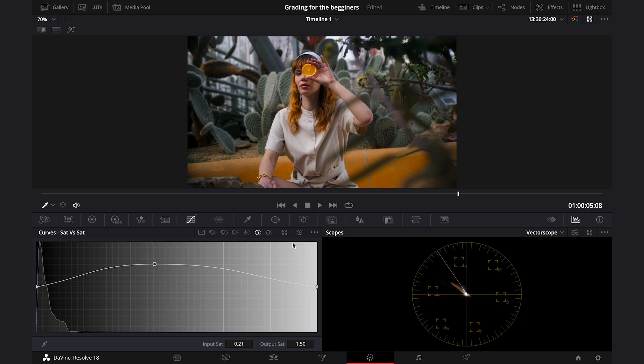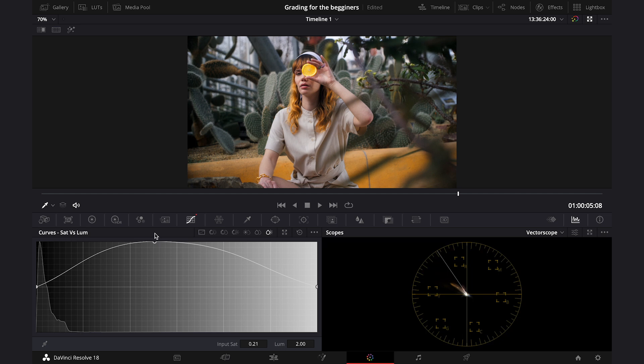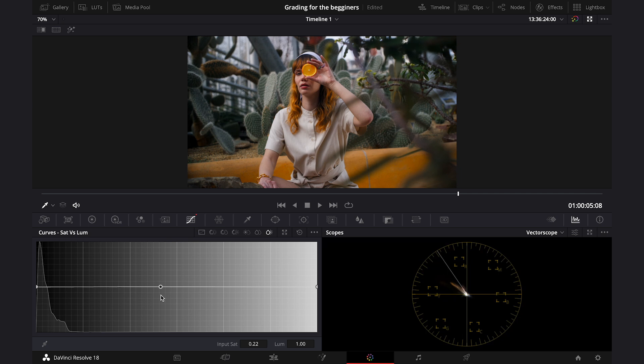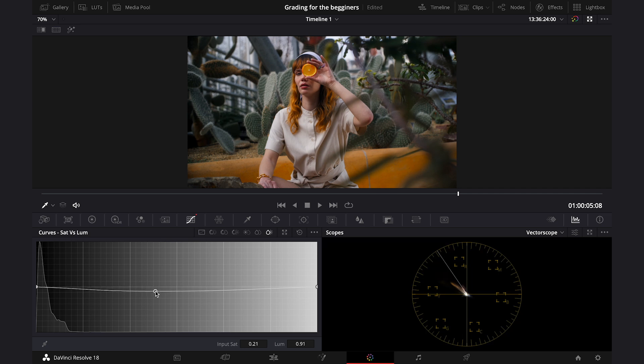And at the end we have Saturation vs Luma. And here we can adjust the brightness depending on the most saturated parts of the clip. So again, I will grab the curve in the middle, and I will move it up. So you can see that we are getting more brightness in the yellow parts of the clip. We can also make it darker. I'll actually make it a touch darker. Like this. And now, let's just watch the final result full screen.